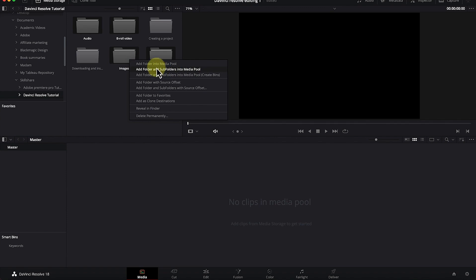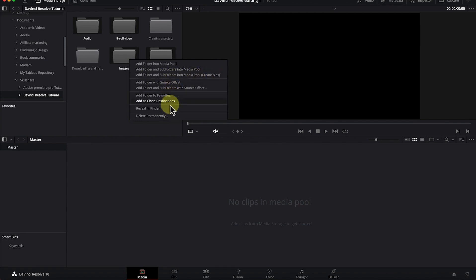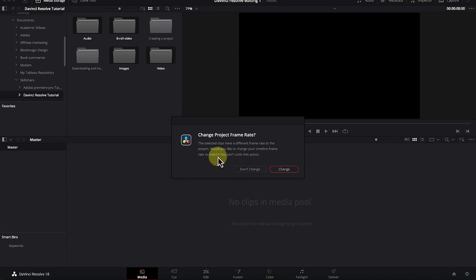You can add the folder into the media pool, or add the folder and subfolders into the media pool if you want to include subfolders within a particular folder. You can import all at the same time, or import the raw media files directly into the pool. Adding folder and subfolders will create a new bin for you. You can follow through and see which option works best for you.